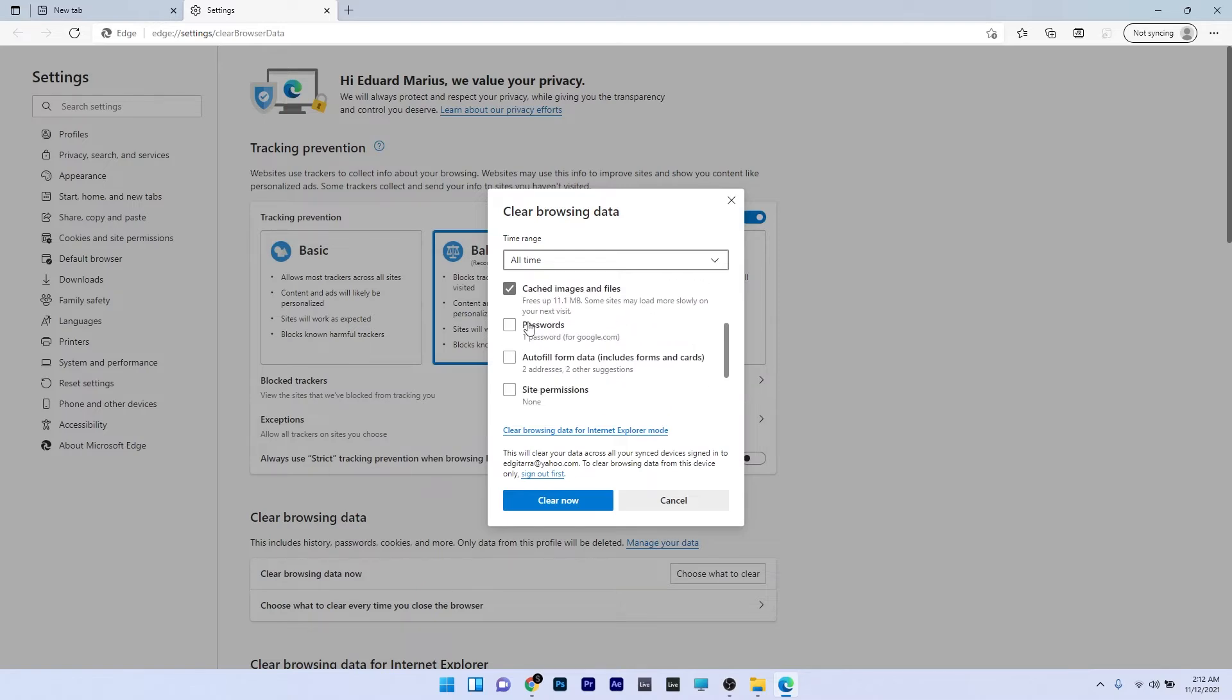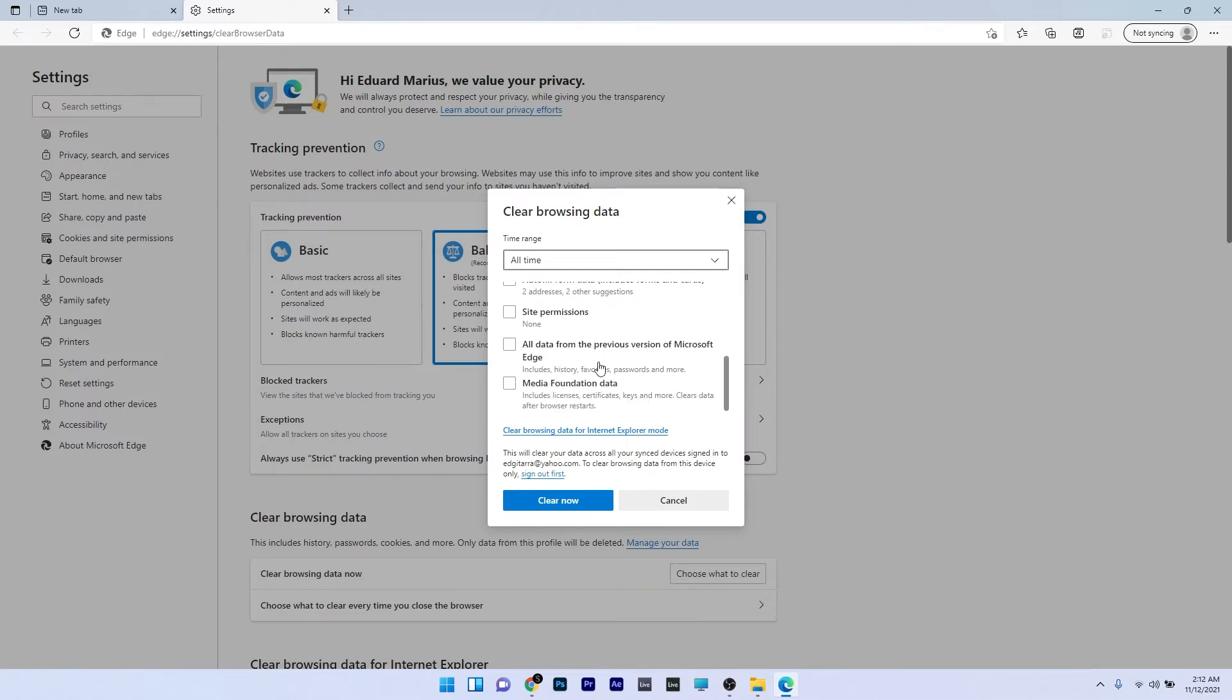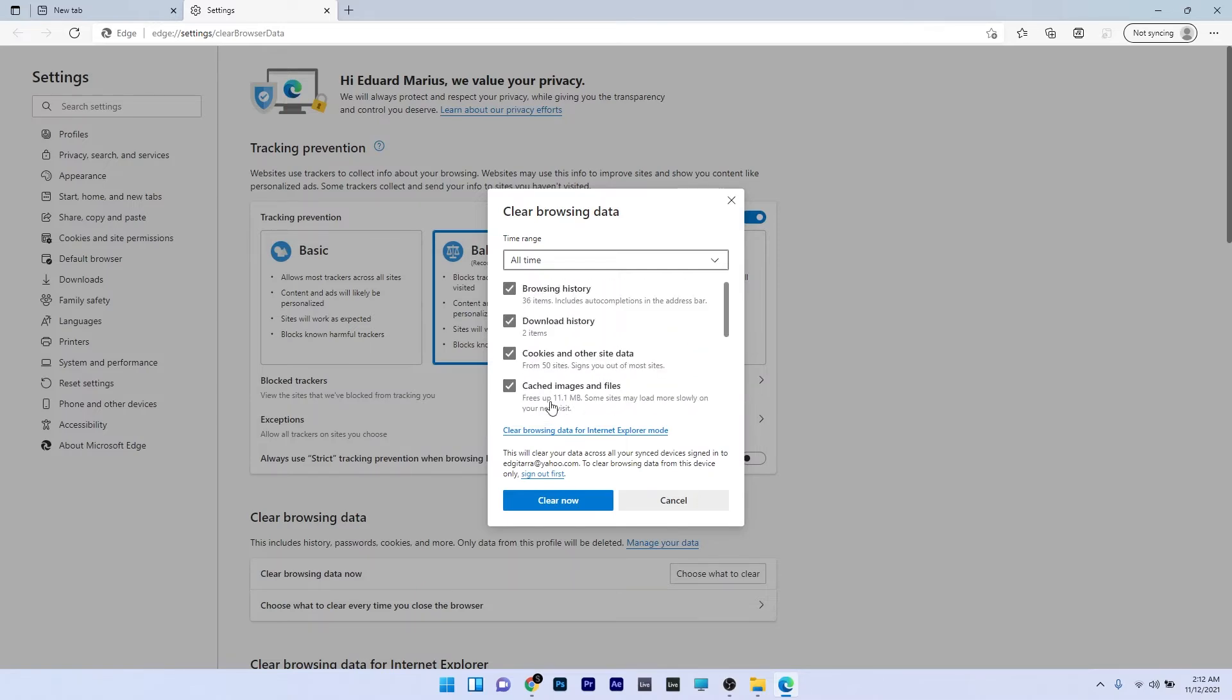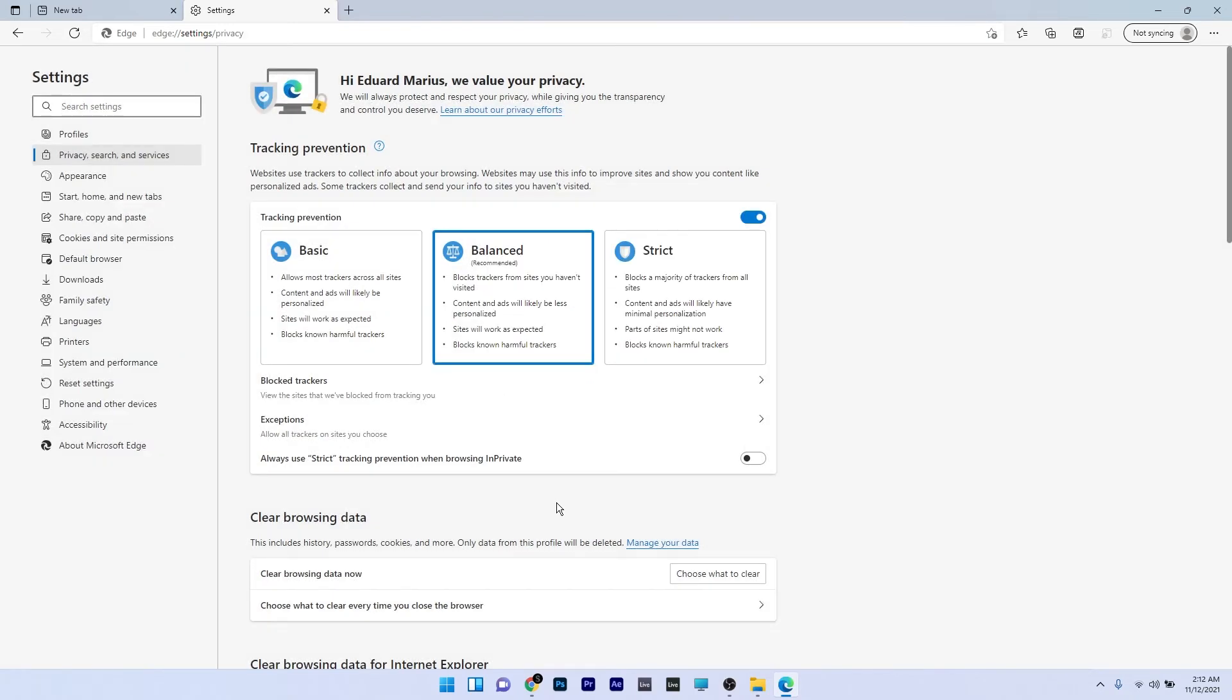You also have passwords and many other options to choose from, but these four are the most important. Now just click on the clear now blue button and the browsing data will be completely erased.